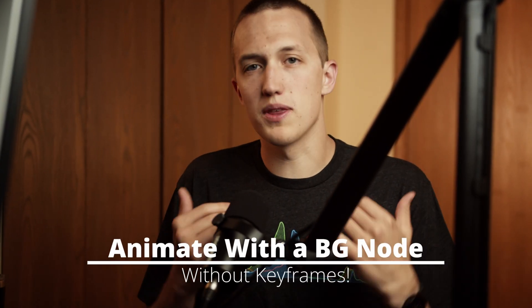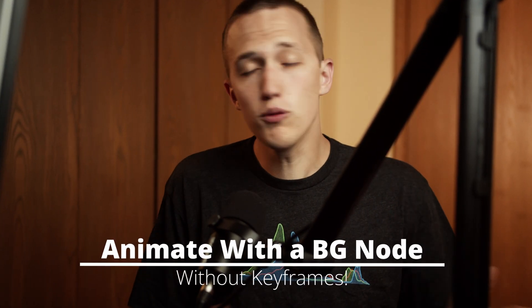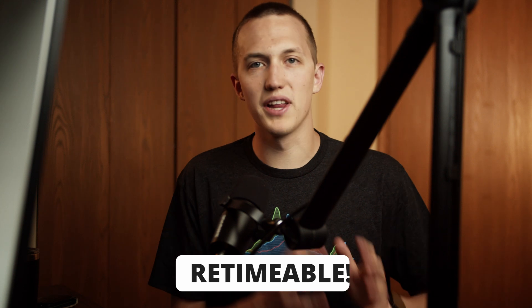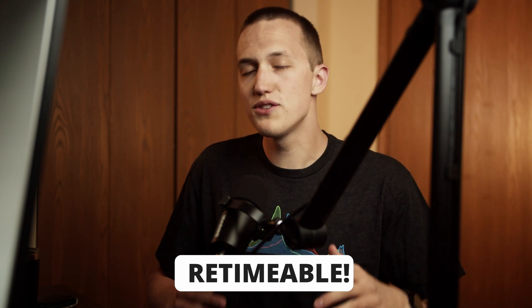Today I want to explore a cool concept of animating with a background node without using any keyframes. I'm talking about fully retimable animations that always fit the duration of your clip. While you might not use this exact feature, we will talk about some really cool DaVinci Resolve Fusion stuff and have some fun along the way.